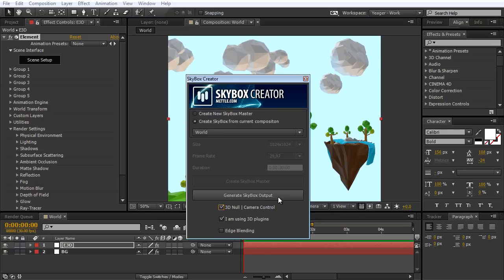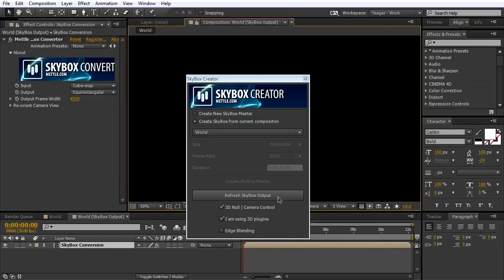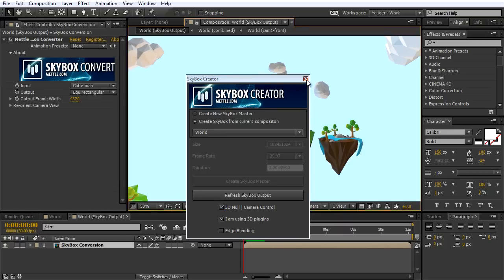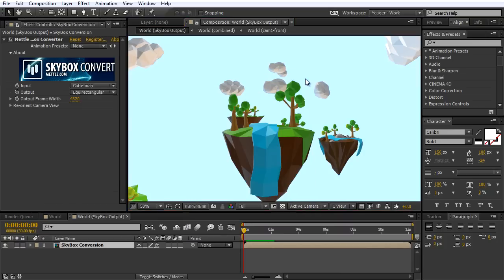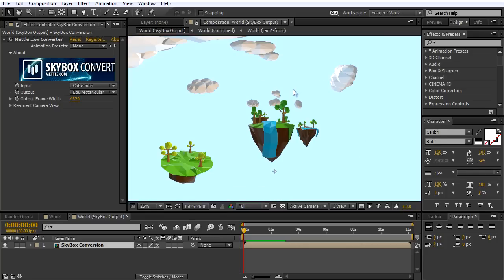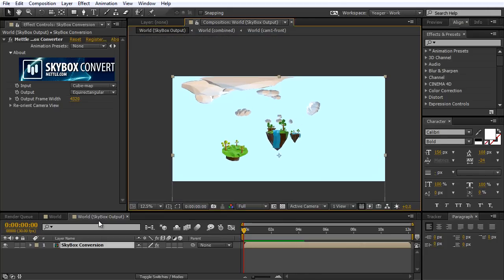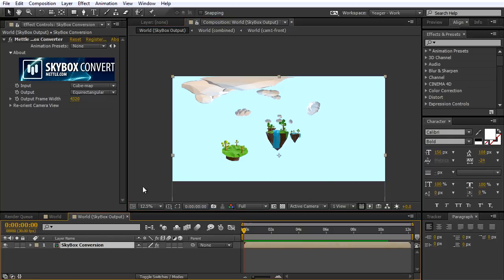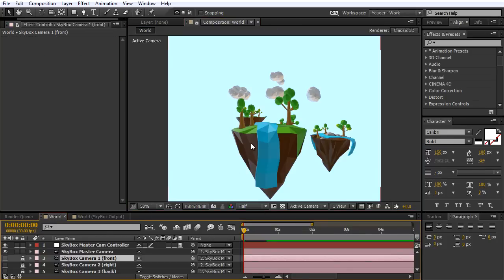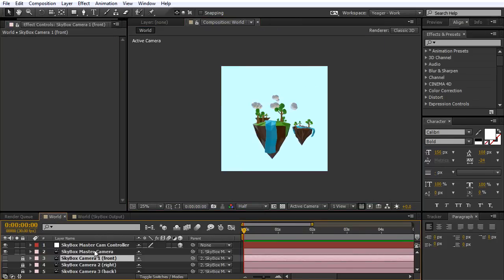I'm going to click Generate Skybox Output. Now that that's finished, I'm going to close out of this dialog box. We can now see the Skybox Output composition that's been created here — this is basically the equirectangular map of our animation. I'm going to jump back into my main composition. Now we can see the camera setup that we've got.